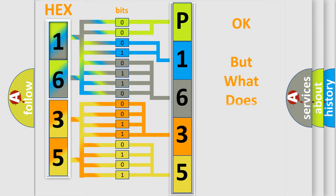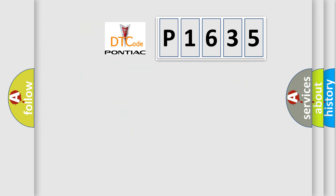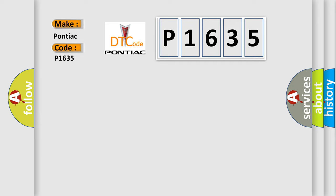The number itself does not make sense to us if we cannot assign information about it to what it actually expresses. So, what does the diagnostic trouble code P1635 interpret specifically for Pontiac car manufacturers?